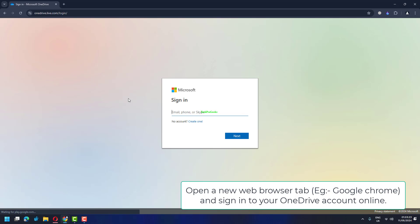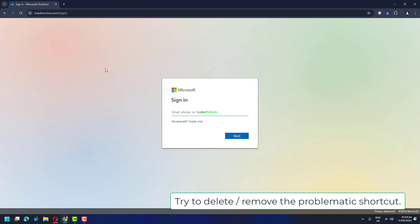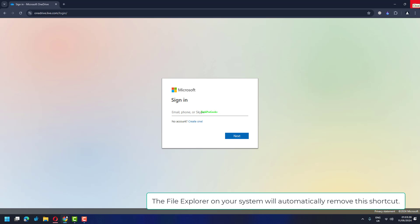Open a new web browser tab, e.g. Google Chrome, and sign in to your OneDrive account online. Try to delete or remove the problematic shortcut. The file explorer on your system will automatically remove this shortcut.